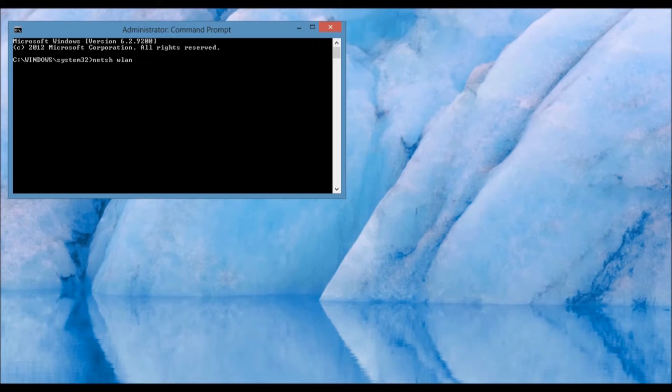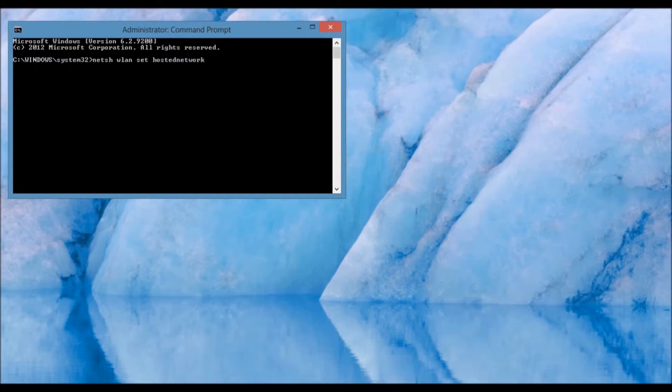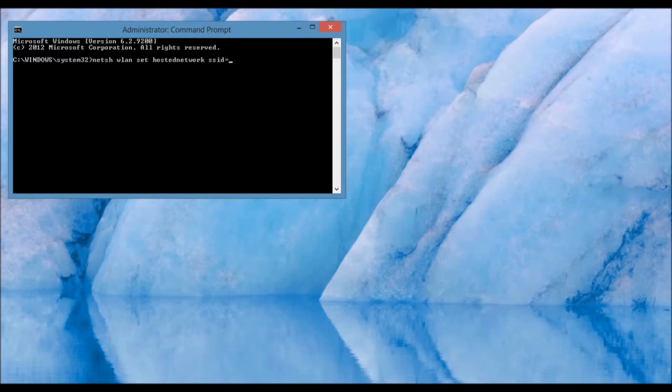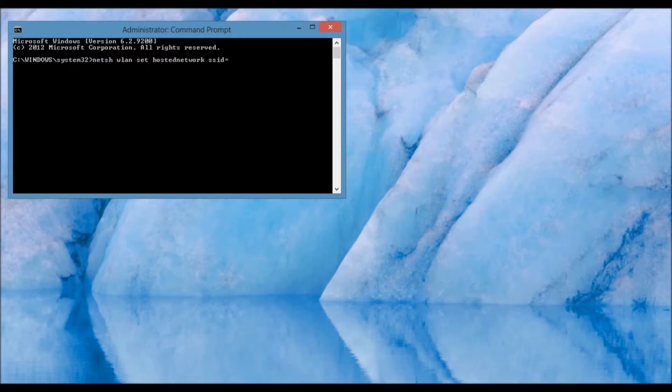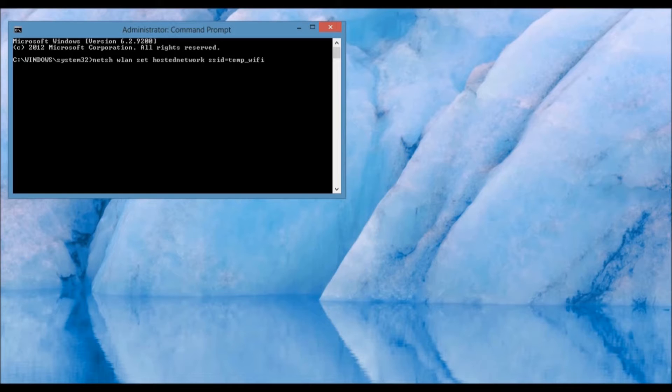NetSH WLAN Set Hosted Network. Then, you are going to choose an SSID, which is going to be the name or label which you will be able to identify your mobile network by. For simplicity's sake, I am going to select Temp Wi-Fi, but you may name your network as you please.